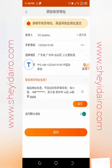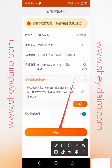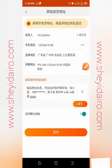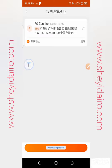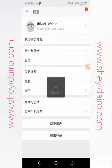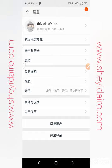Set the address as default so it automatically appears when buying things online, unless you want to change it. The address information has been saved. You also have the option to add more shipping addresses if you want to switch between them when buying things online.